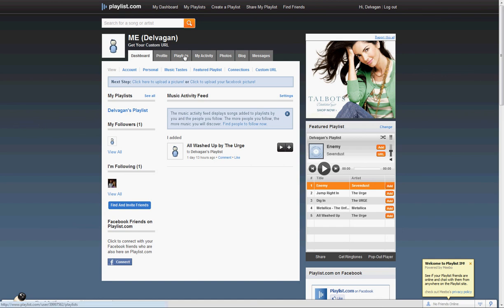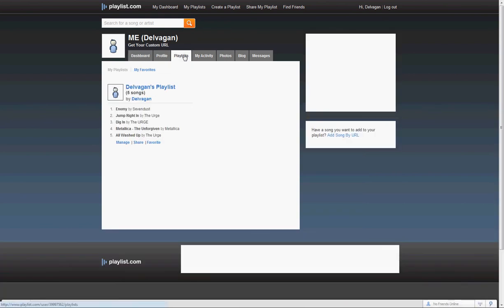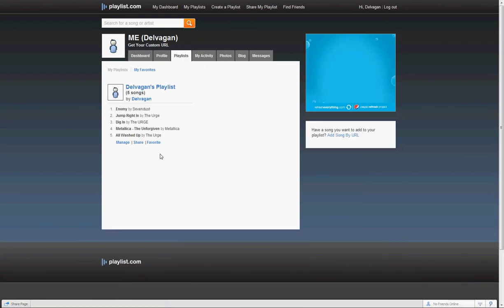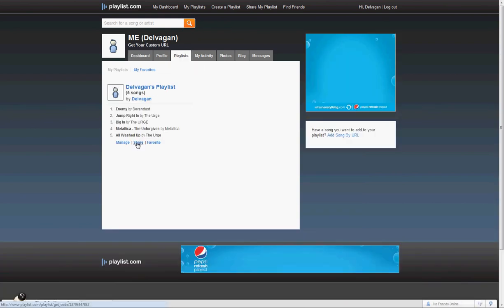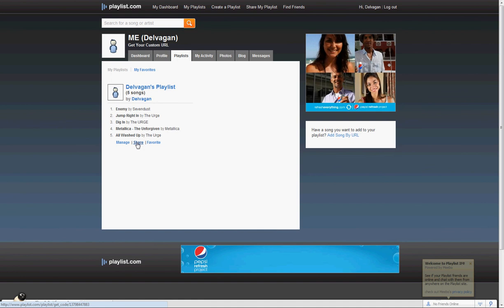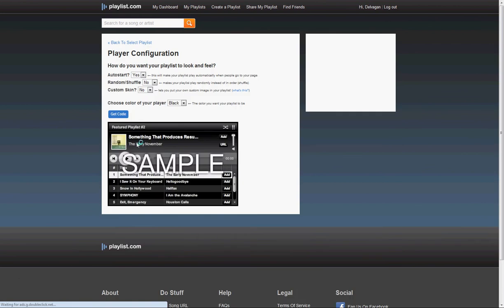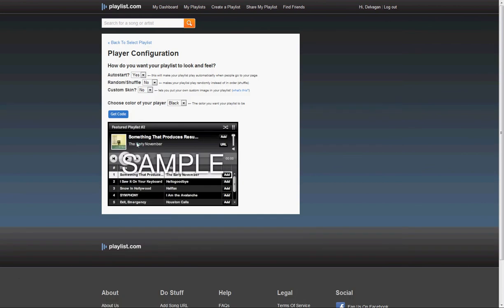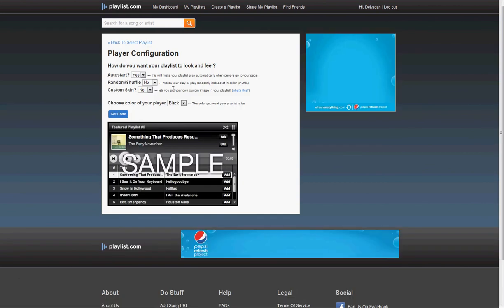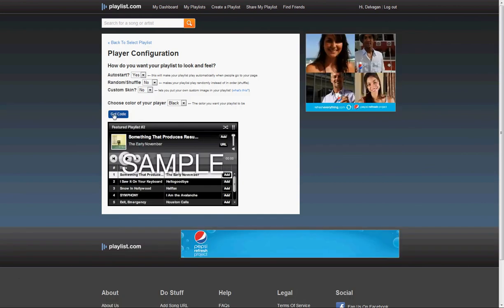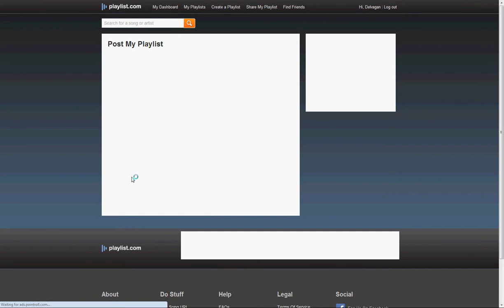You're going to click your Playlist tab, go down and click the Share link under your Playlist, and here you can just click Get Code, ignoring the rest.